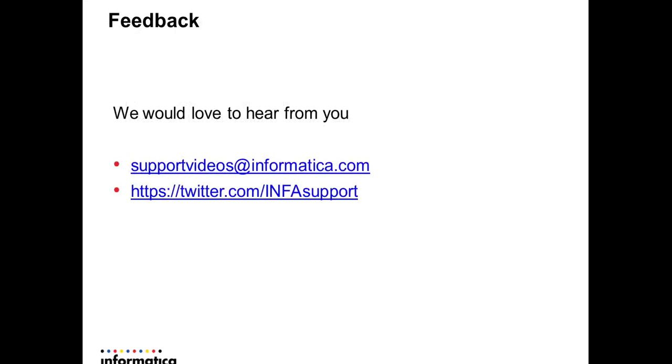If you have any questions with respect to this video KB session, please mail us to supportvideos at informatica.com. Thank you.